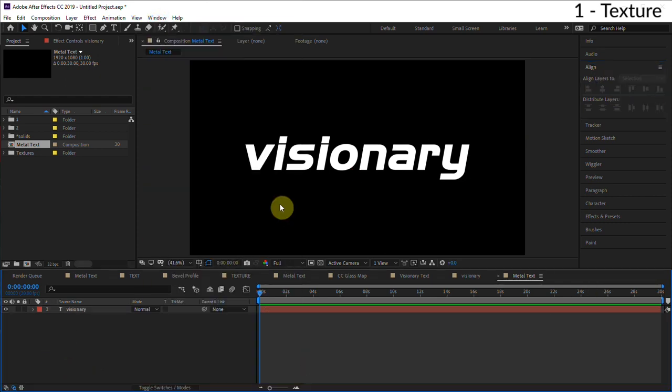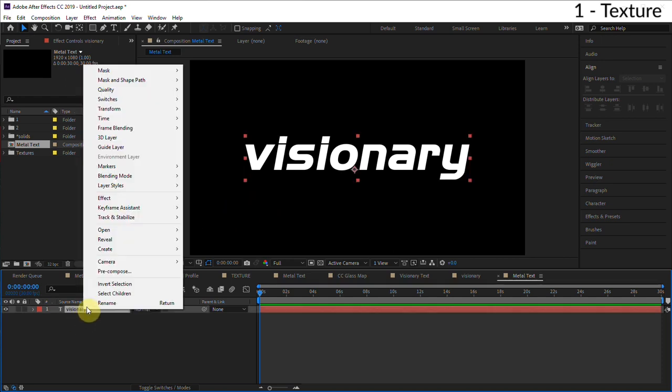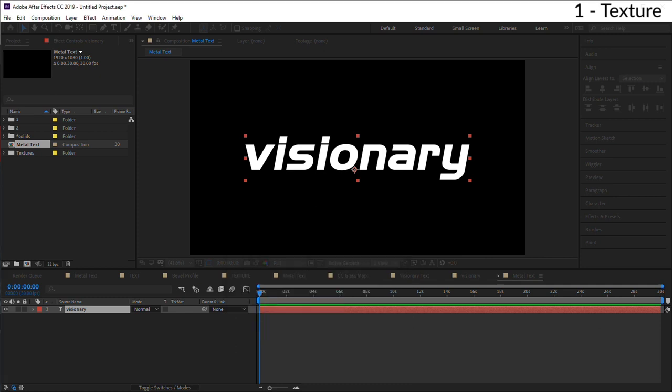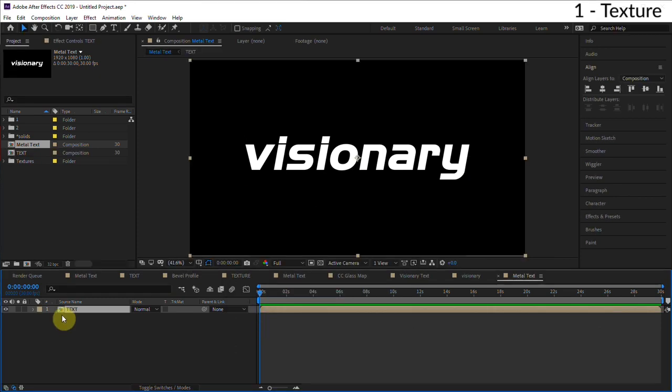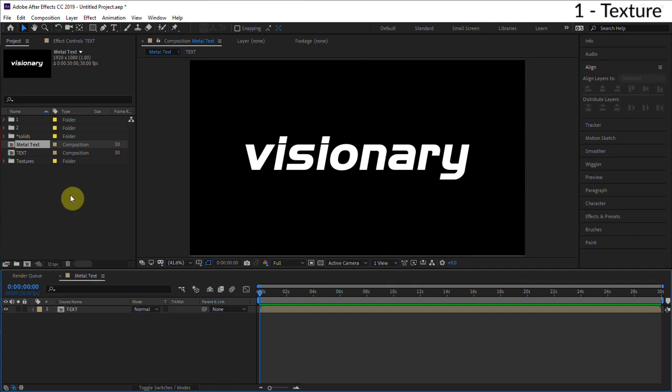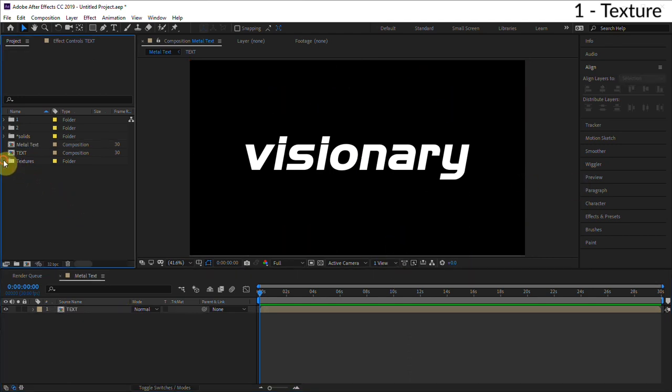The first thing I'm gonna do is pre-compose this text, so right click on it, go to pre-compose, and we'll call this 'text.' So if I ever want to change the final composition, I just go in this text composition and everything updates in the final composition.